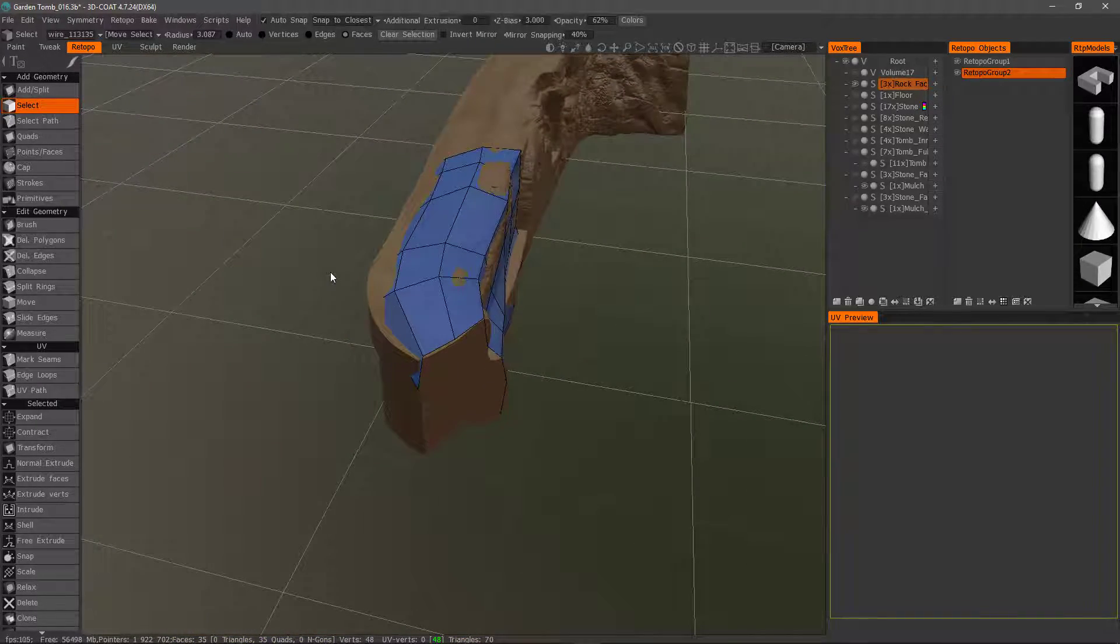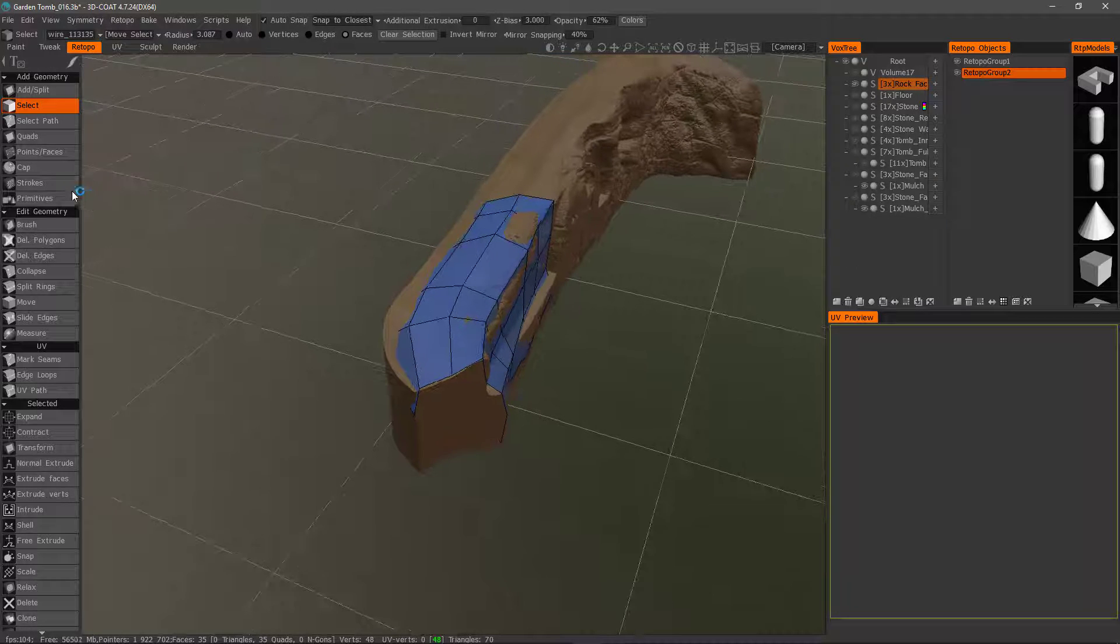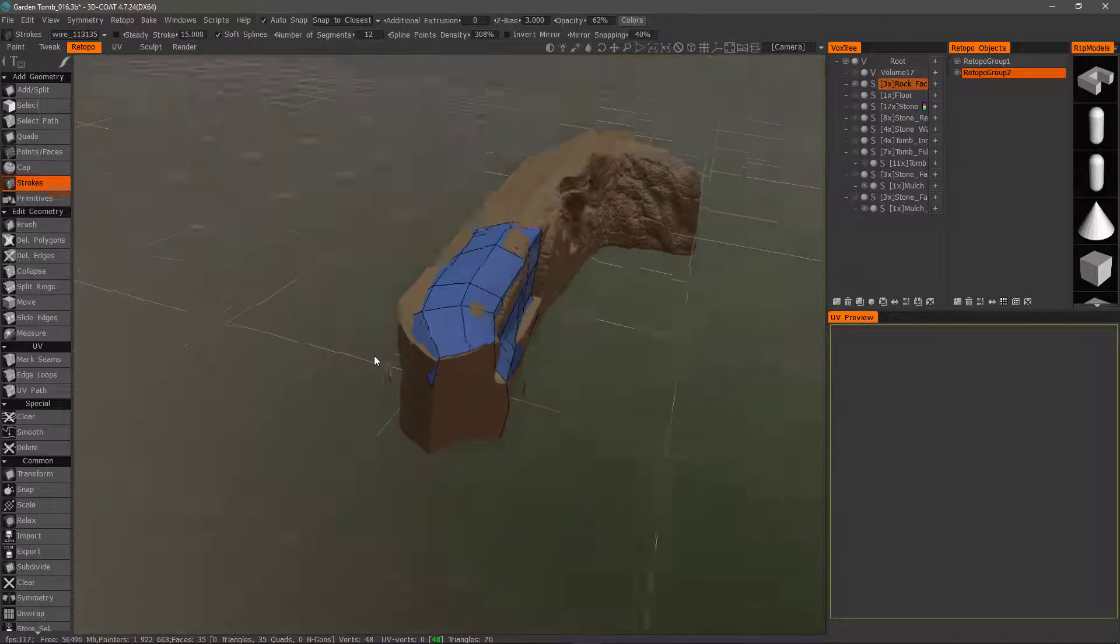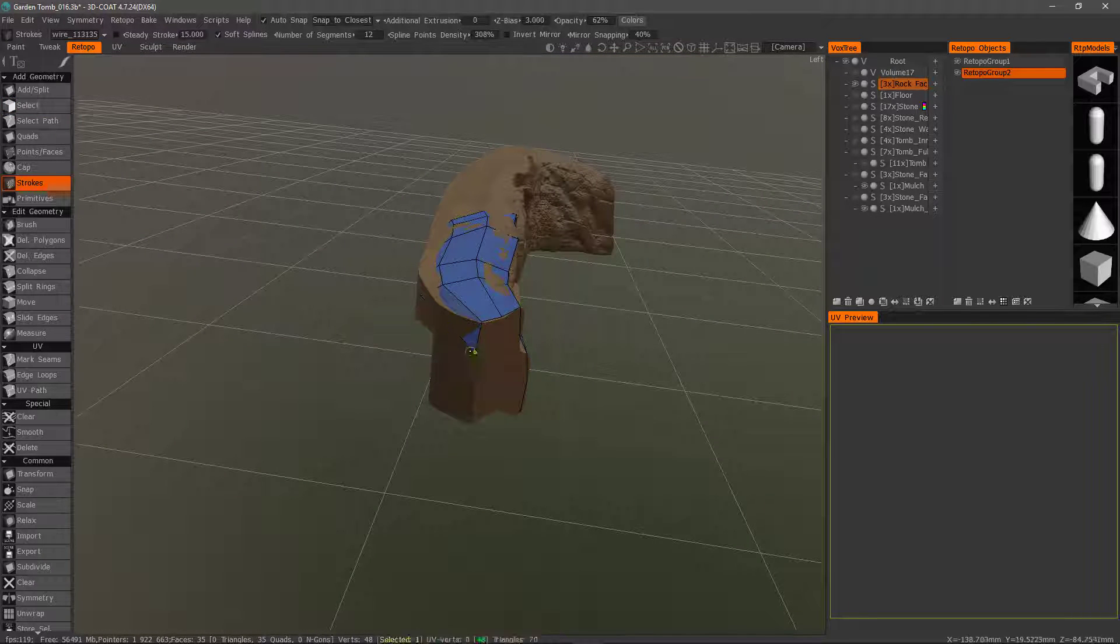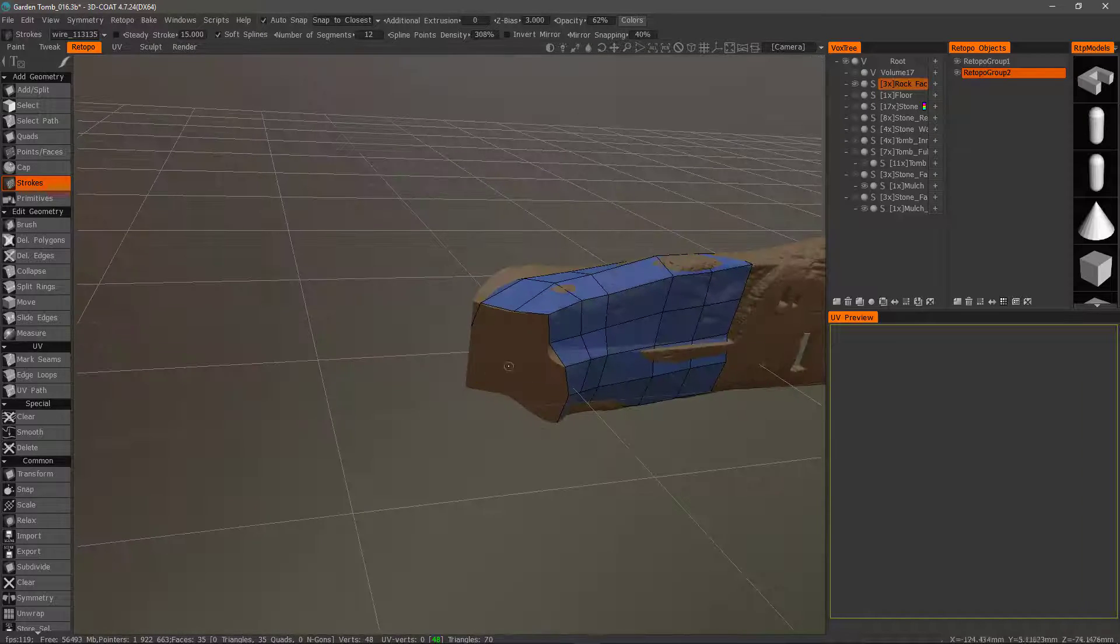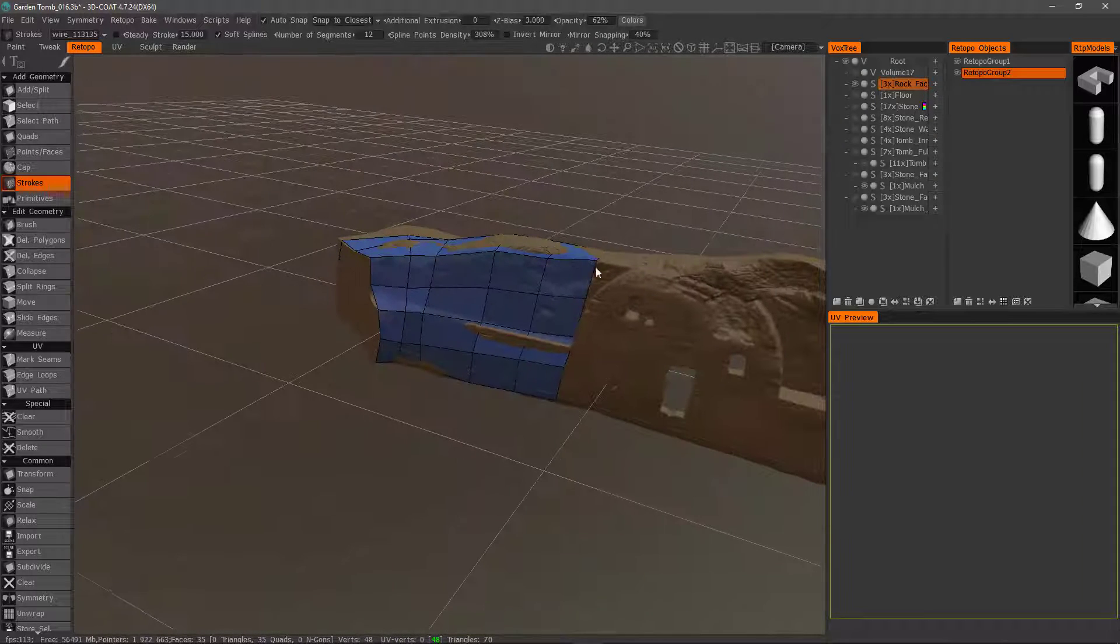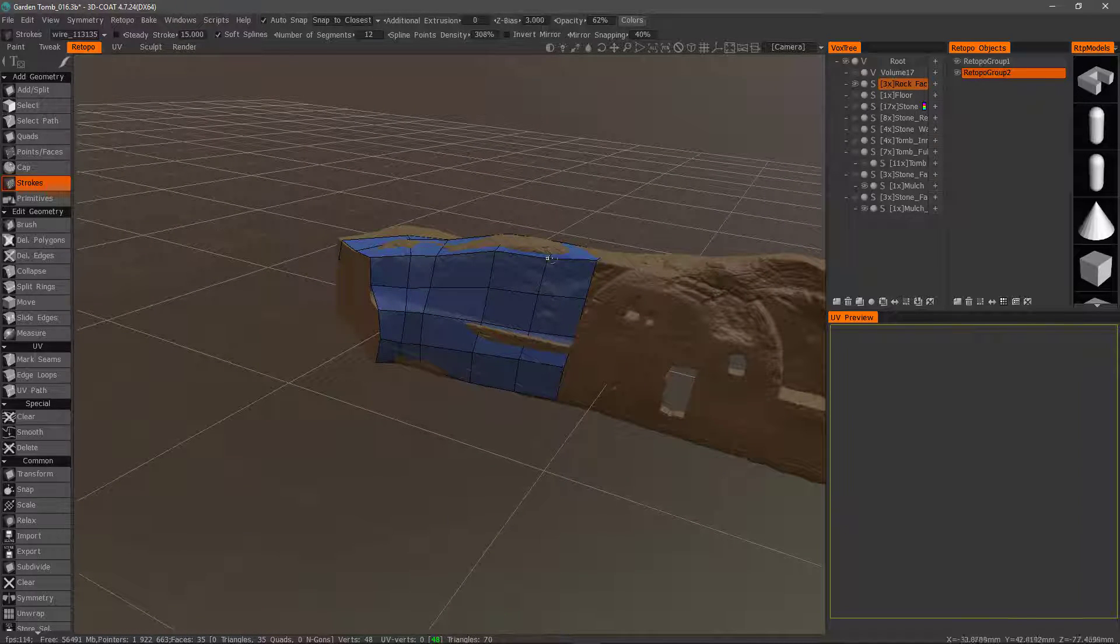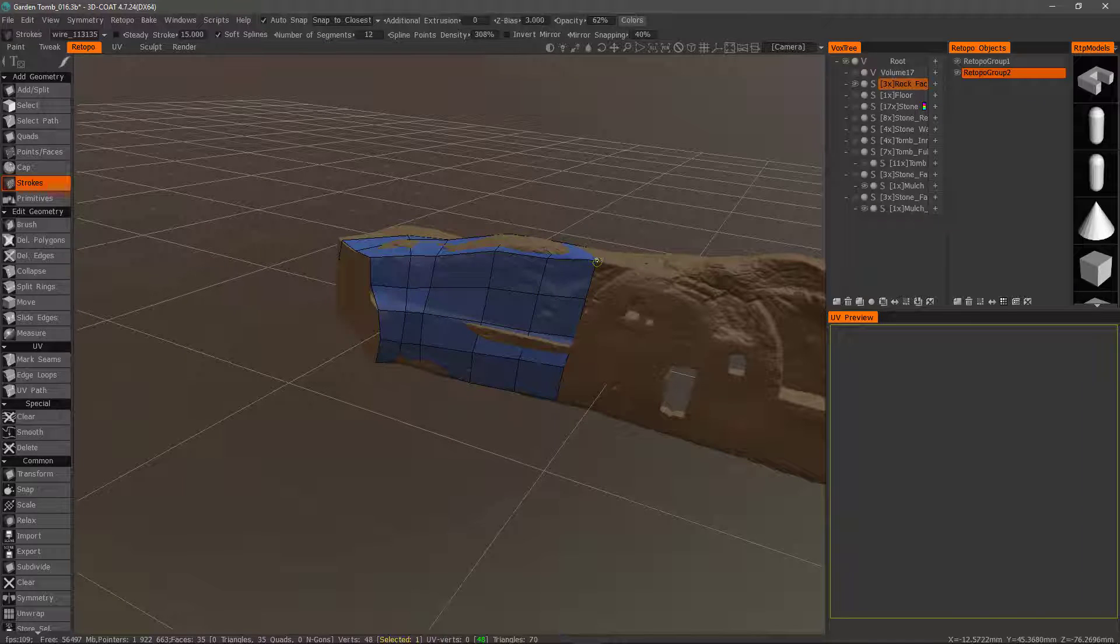All right. Now with the strokes tool, I can continue building. But one thing that's nice about it is once you've already created your mesh, you still have the ability to tweak points.